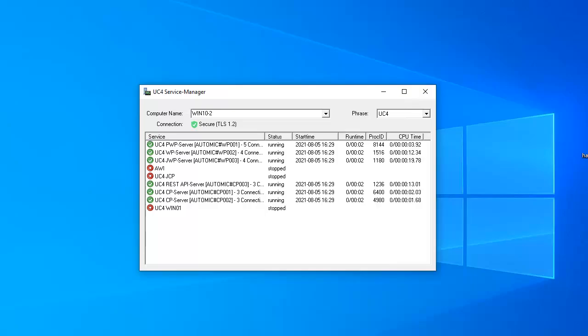We start with the basic atomic automation configuration. The core components have been installed except for analytics. Analytics is secured the same way as AWI and so we didn't include it to keep things simple. Most of the services aren't directly impacted by TLS and so we just start them.